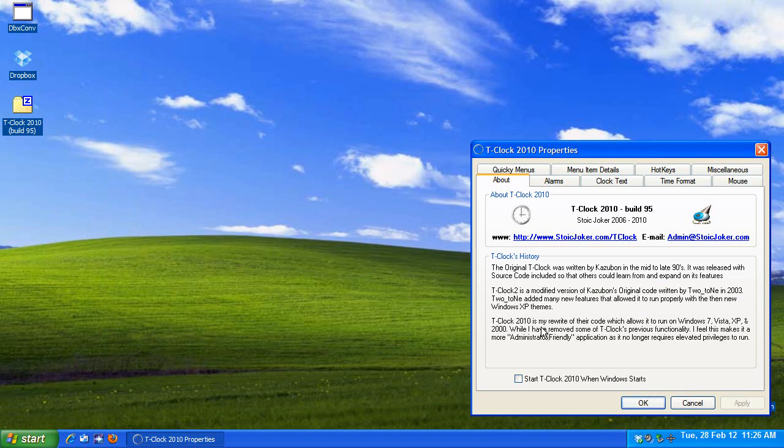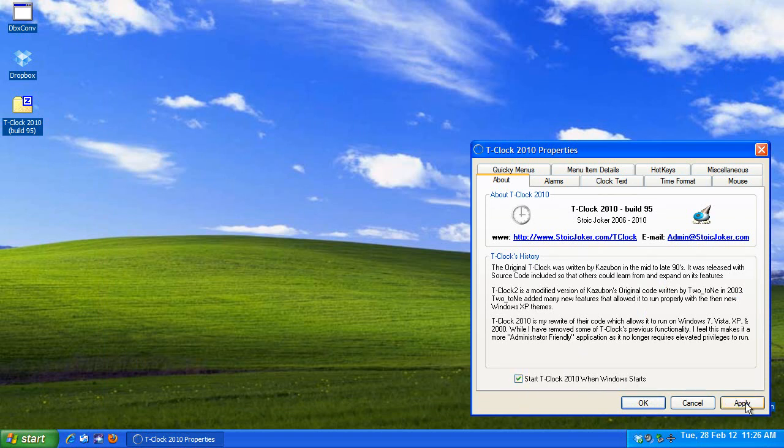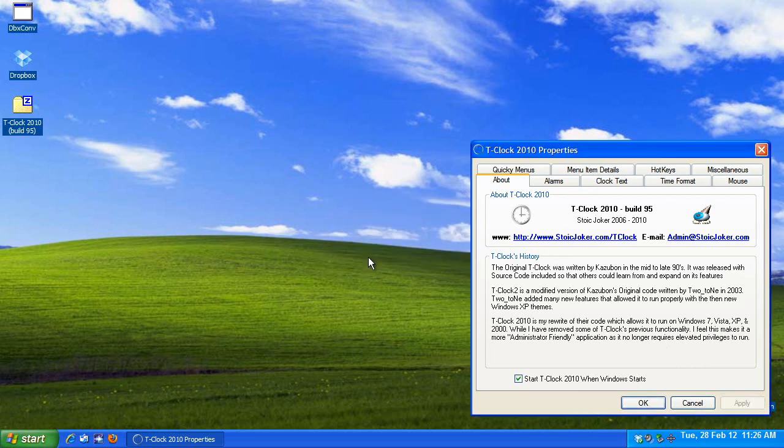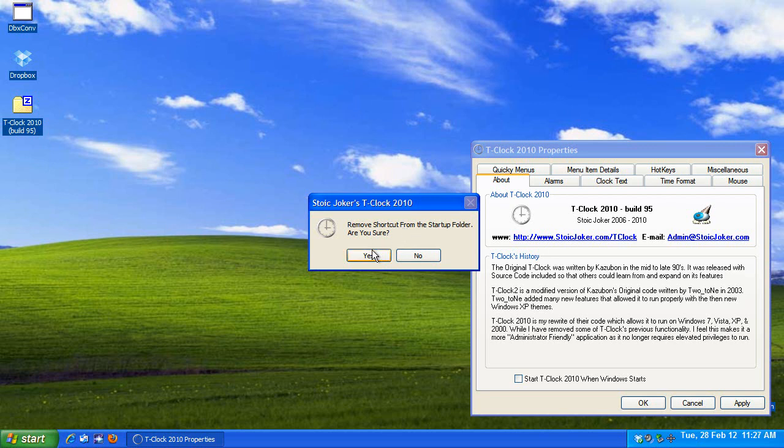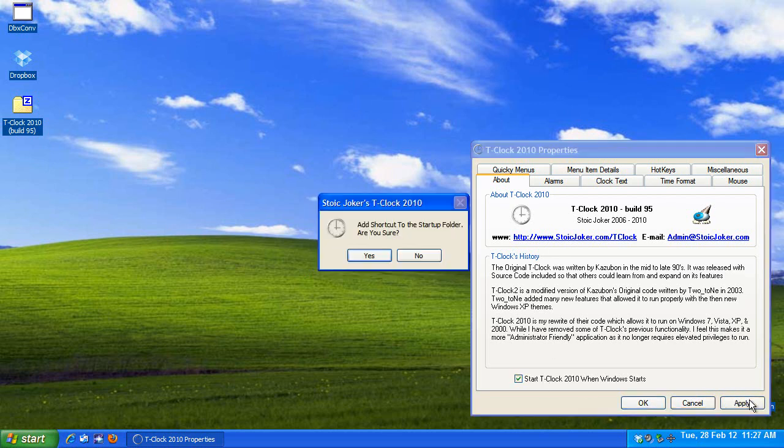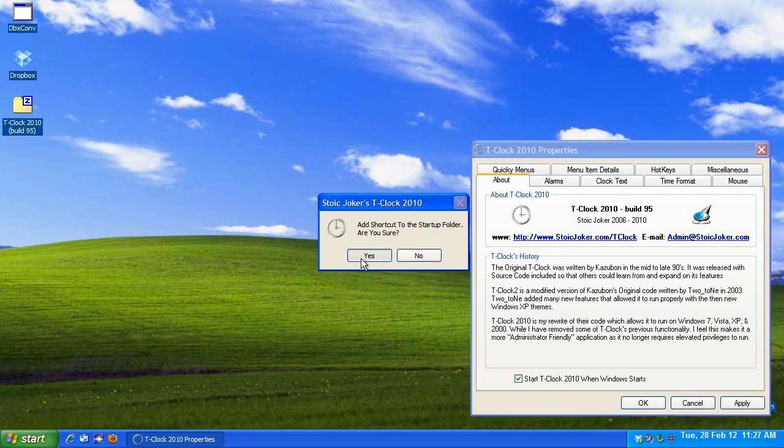Now, the first thing you want to do is you probably would want to run this on startup, so go ahead and check the box where it says Start T-Clock 2010 when Windows starts, and hit Apply. It will ask you at that point if you want to add a shortcut to the startup folder. Are you sure? Yes. Now, before continuing, if you don't like it and you want it gone, you can just uncheck this, Apply, and hit Yes again for removing the shortcut. But I'm going to put it back because I do want it in there.